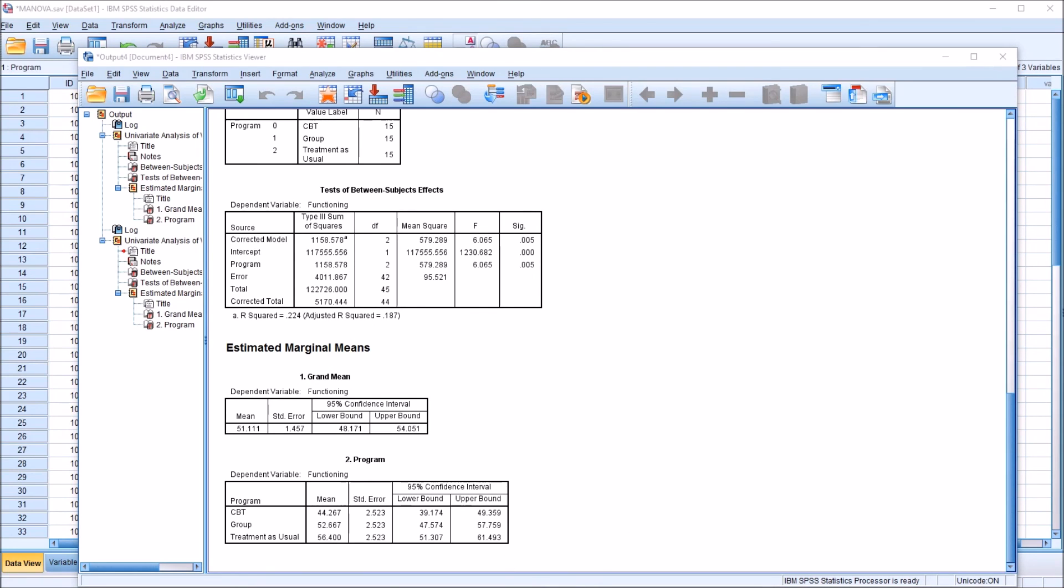I hope you found this video on adding labels to values in SPSS to be helpful. As always, if you have any questions or concerns, feel free to contact me. I'll be happy to assist you.